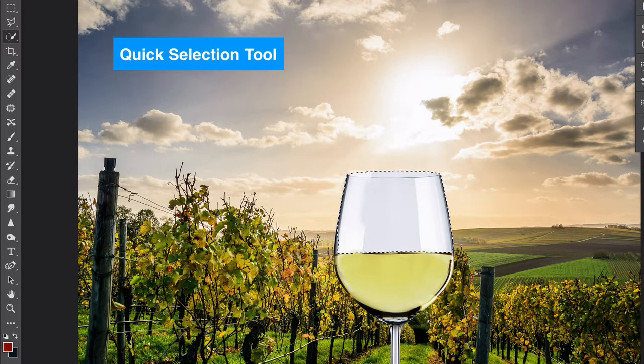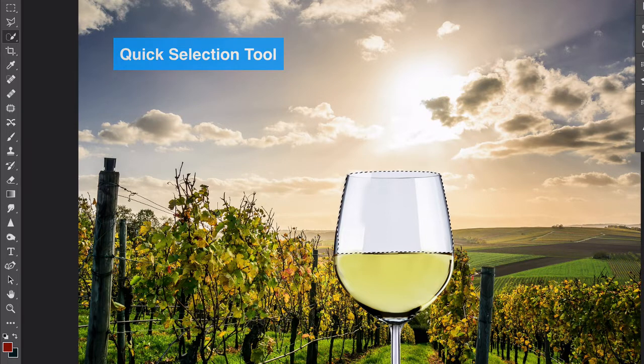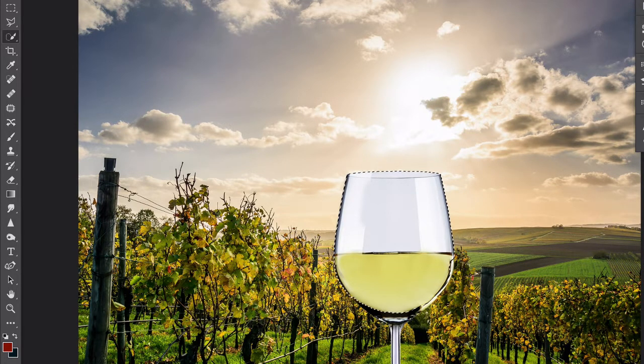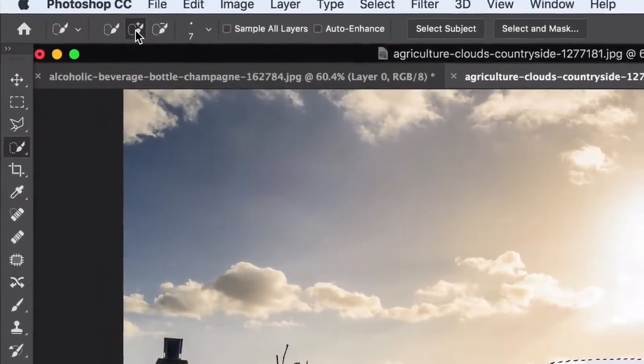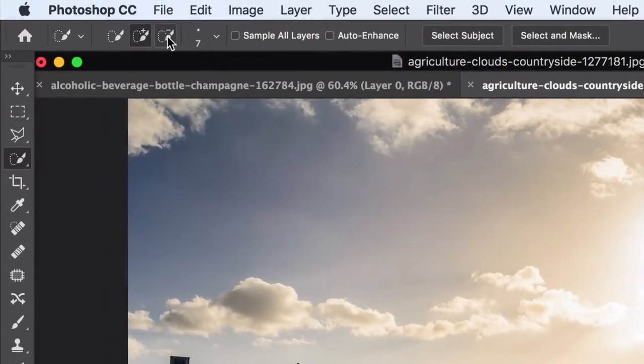What this does is I can click and hold and it's gonna continue to grab areas. So if I wanted to grab this bottom area I just click and hold and it automatically selects it. Just like the polygon lasso tool you could subtract selections and you can add to your selection.